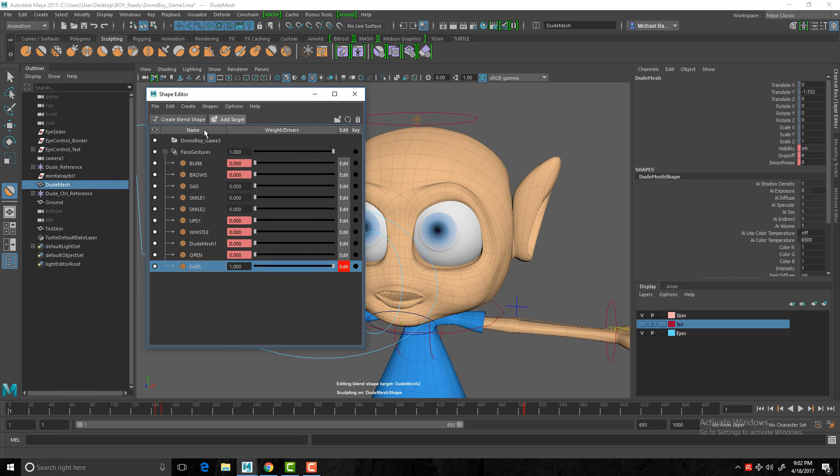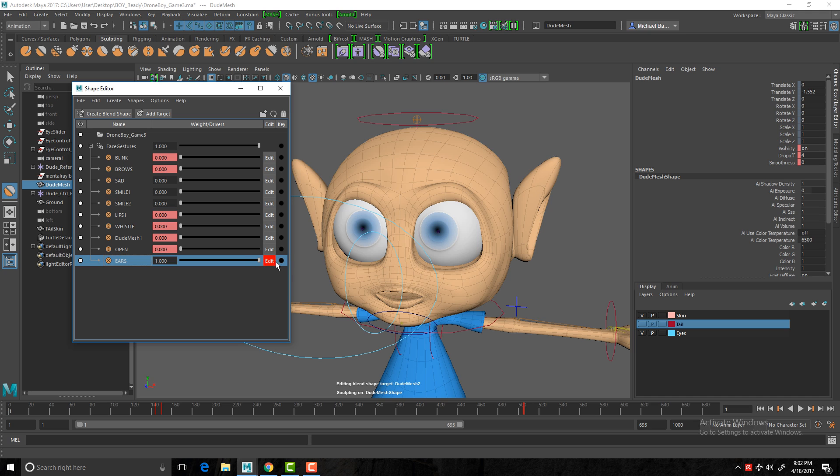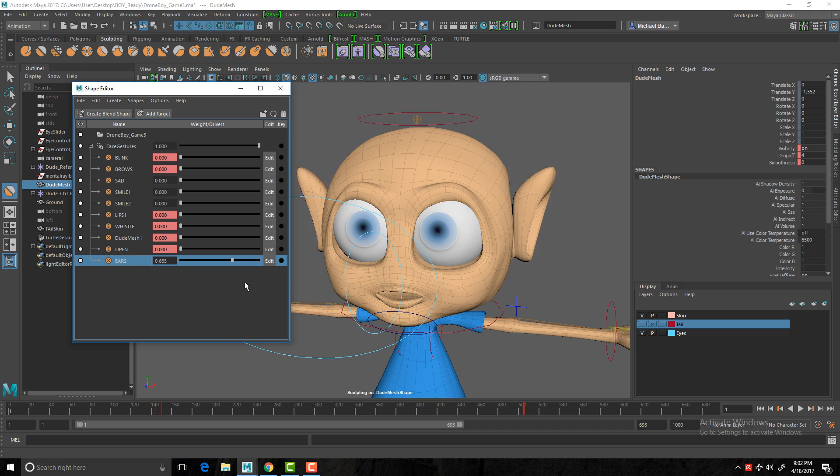Okay, so there we go. Let's get out of the tool settings there. Go back to our blend shapes, our shape editor. So there we have. Now we've created the blend shape. We'll turn edit off and we can pull the slider up and down. So great. We have a blend shape happening there.